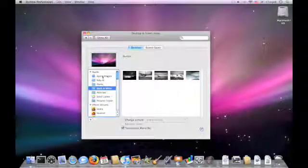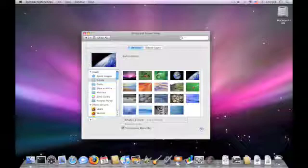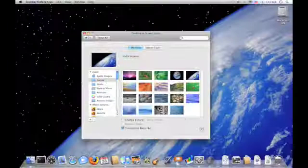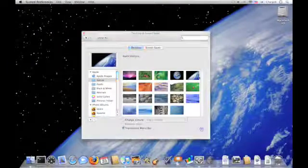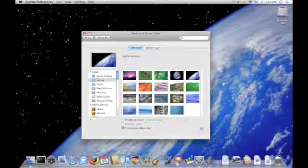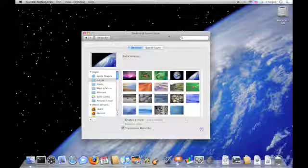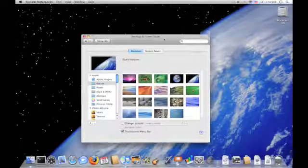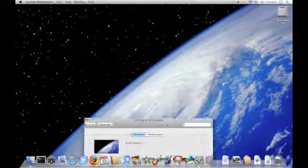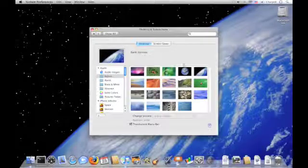But I'm going to choose Nature and I like this Earth picture so I'm going to select it. And as you have seen, you don't need to click Apply or anything, it changes automatically, very quickly, unlike Windows.